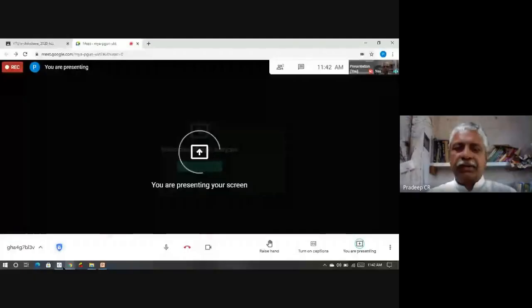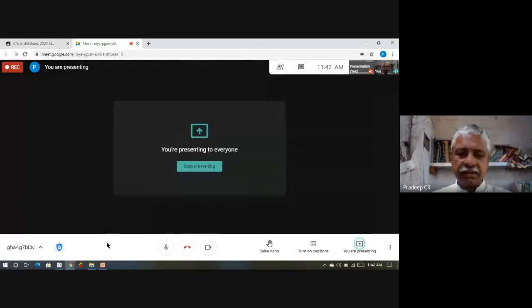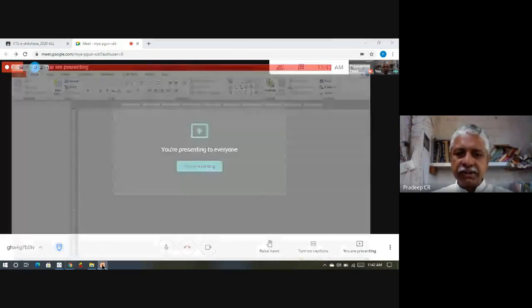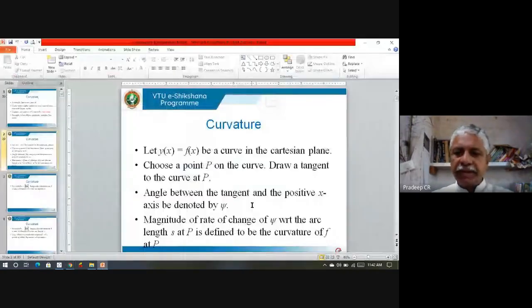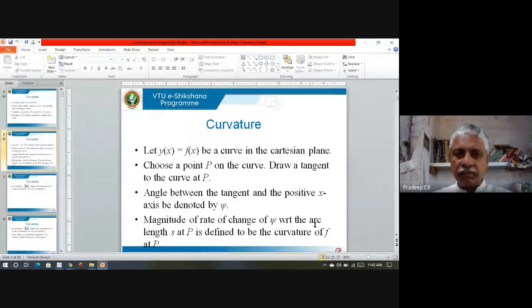Welcome back to our sessions on differential calculus. In this session I will give a few examples of finding curvature when the curve is given in polar form. Before that, let me quickly recall what curvature means.